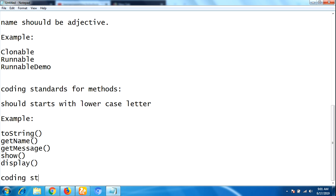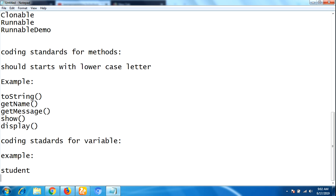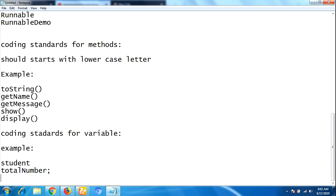Next, we will discuss coding standards for variables. Variables start with a noun and every inner word should start with uppercase — this is also the camelCase convention. For example, 'student' starts with lowercase. If it contains multiple words, such as 'totalNumber' or 'employeeSalary', the inner word should start with uppercase.